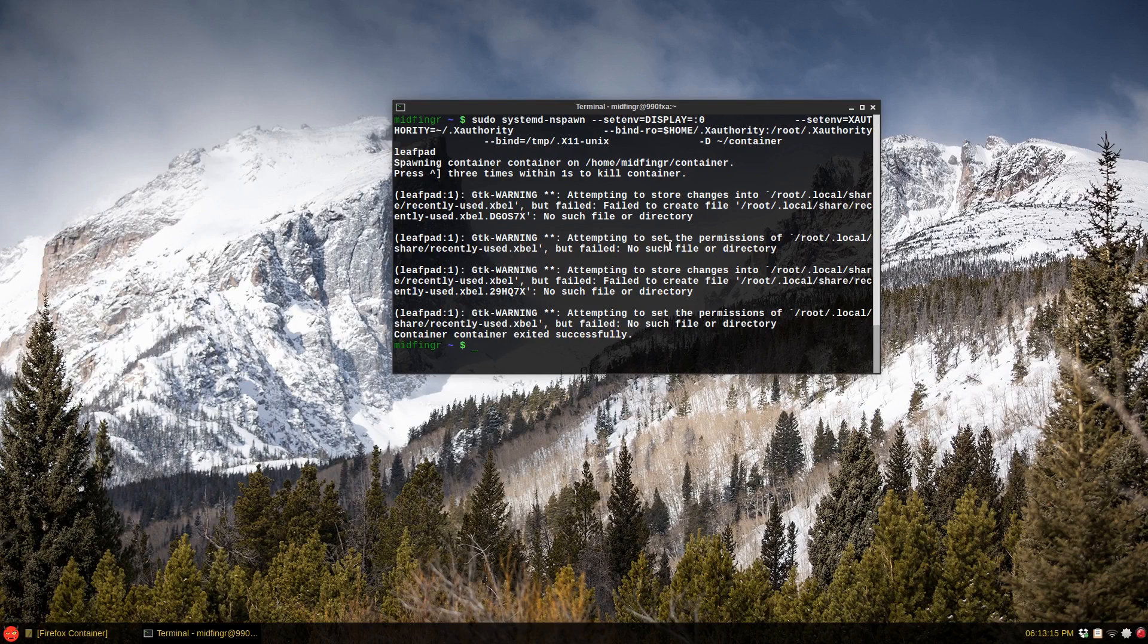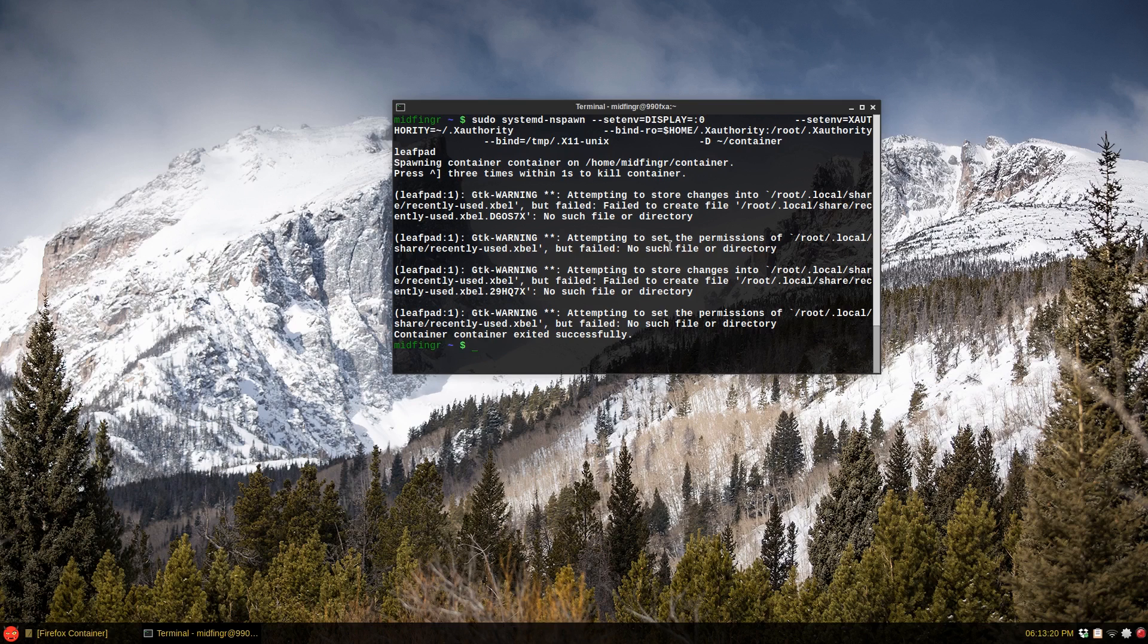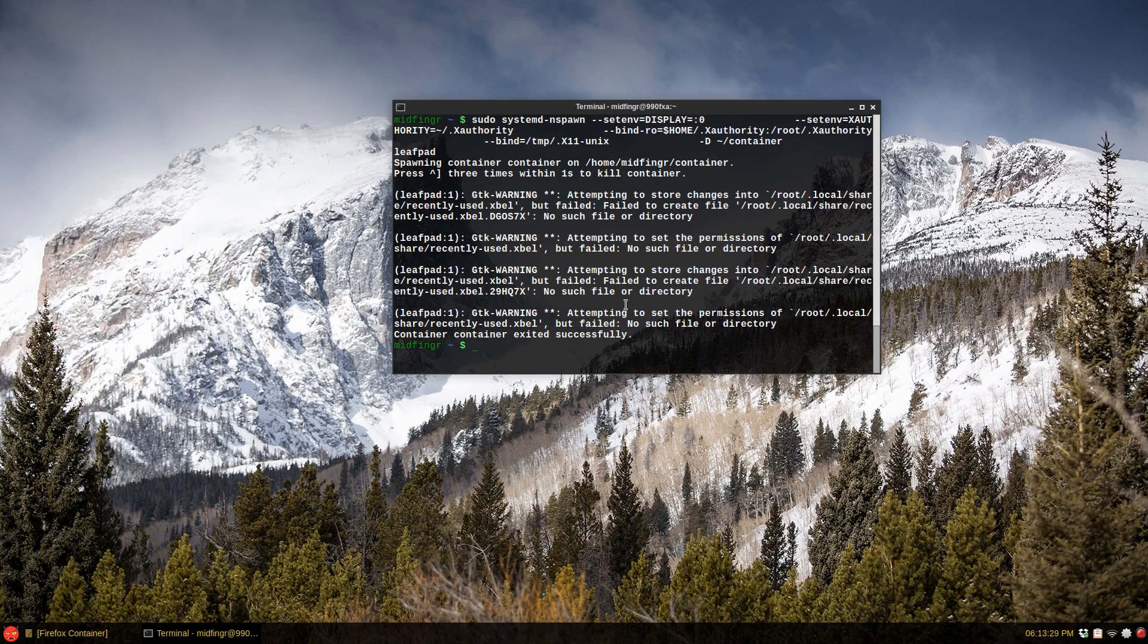So I think that's it. Like I said, there's much more stuff involved to running systemd-nspawn with more options and stuff. All I want to do is demonstrate that it's possible and it's not that hard to set up once you get through some of the jargon that's presented.